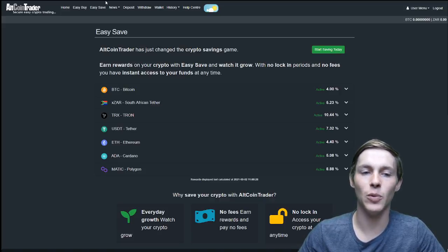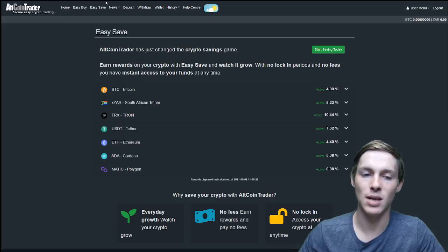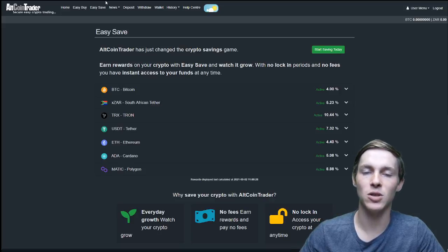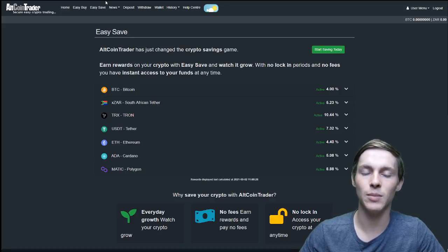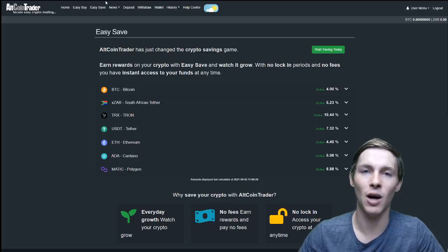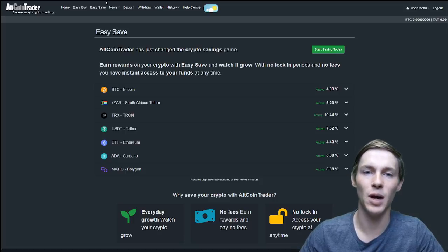As you can see we have Bitcoin, South African Tether, Tron, USDT, Ethereum, Cardano and Polygon available on the easy save at the moment.